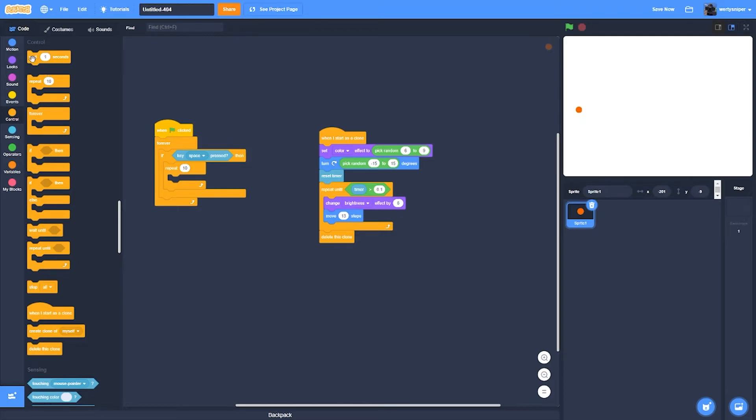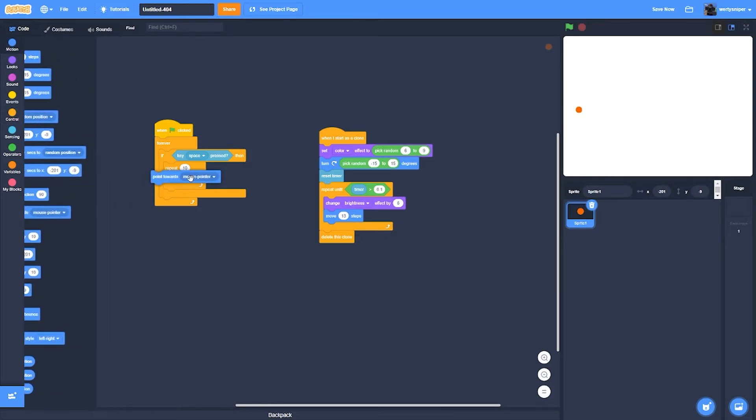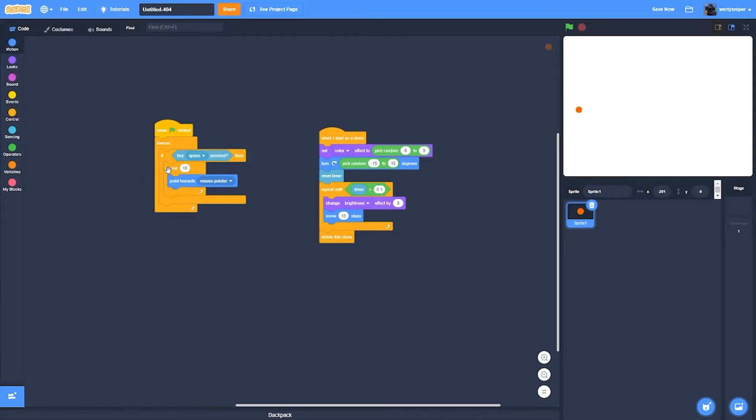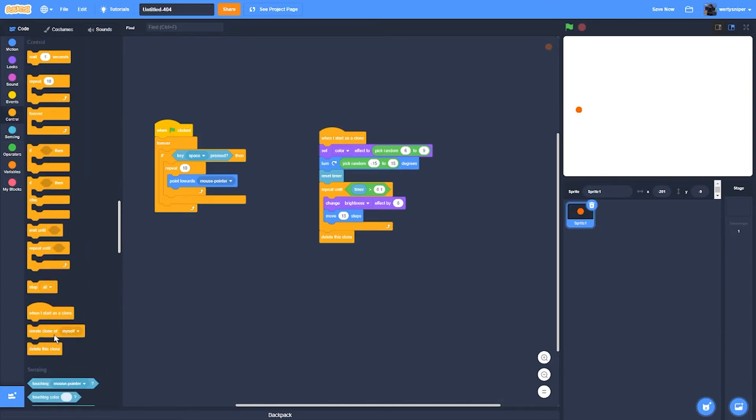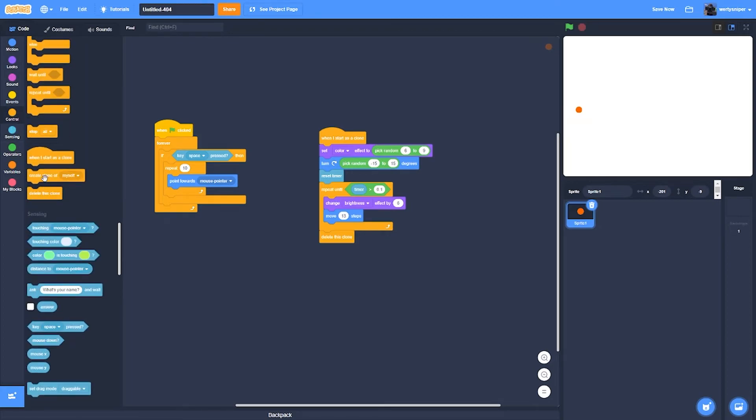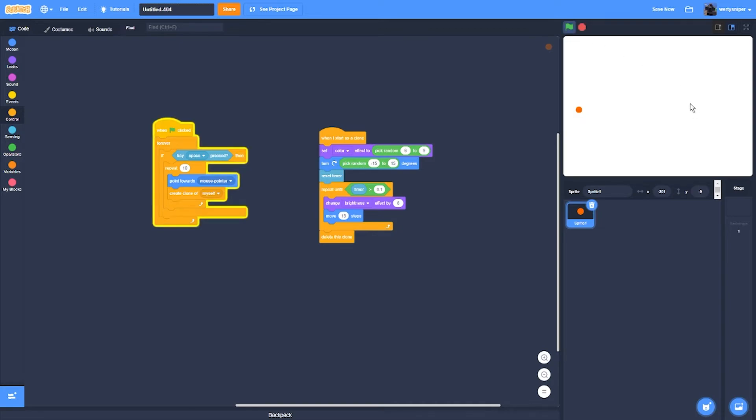And then you're going to have to go to point towards mouse pointer, and then create clone of myself. So if I check it right now, it'll do it like this.